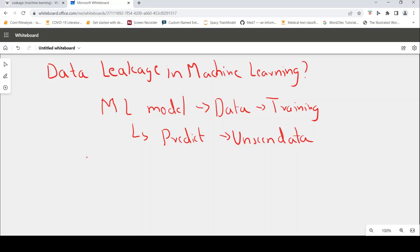Now in this process, if your machine learning model, when it is training, gets access to information which may not be present during prediction on unseen data, you get data leakage.